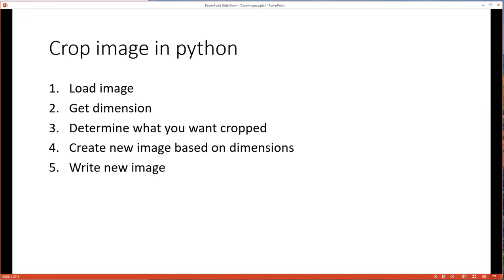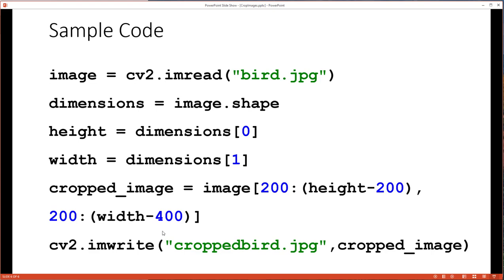So that's all there is to cropping images in Python — it's very easy and very fast. Here's the code again: we read the image, get the dimensions, and trim off a certain amount from the height and width. You could also jump straight to assigning the cropped image with your specific dimensions. Then we write out the resulting image. I hope you enjoyed this and learned a little about images, dimensions, and cropping in particular using OpenCV and Python. Thanks.